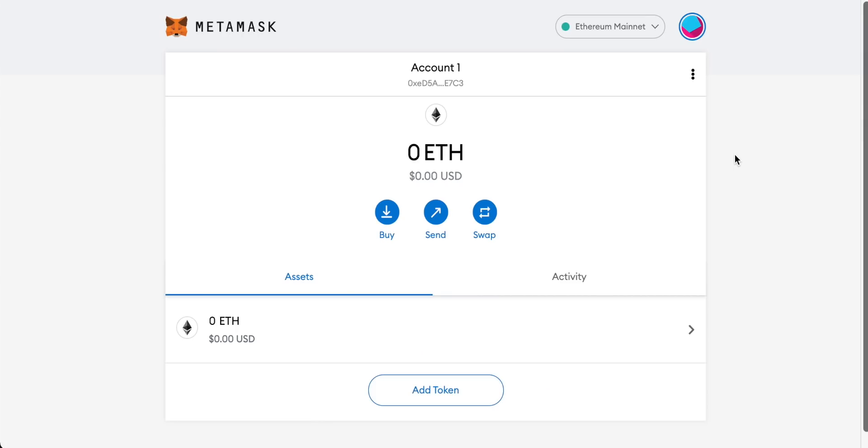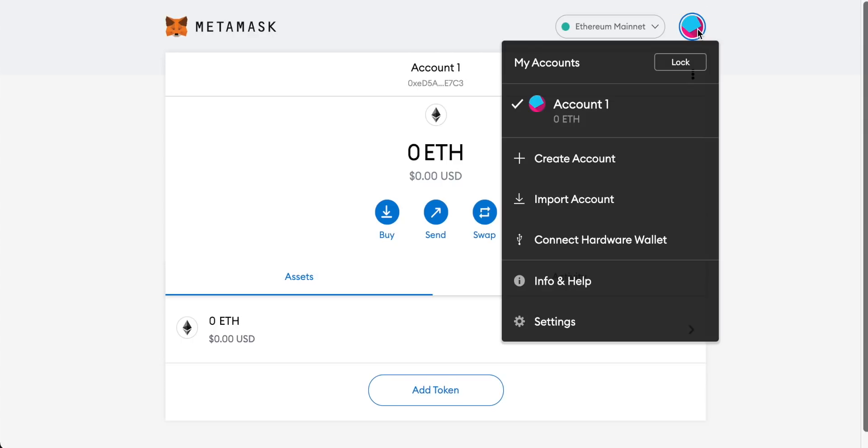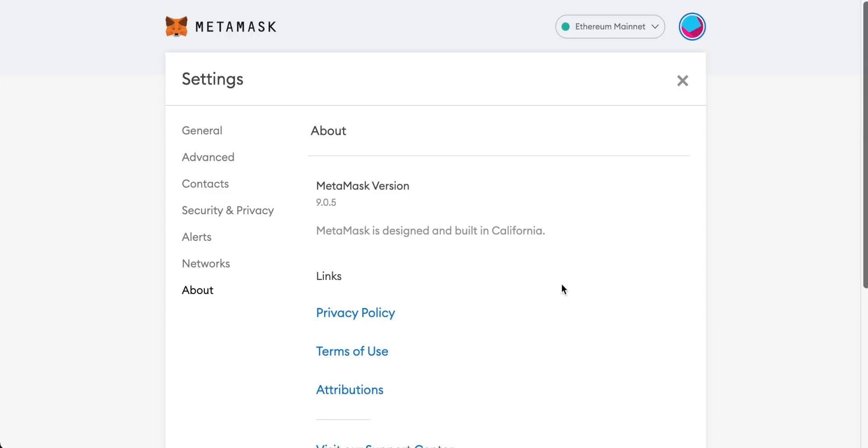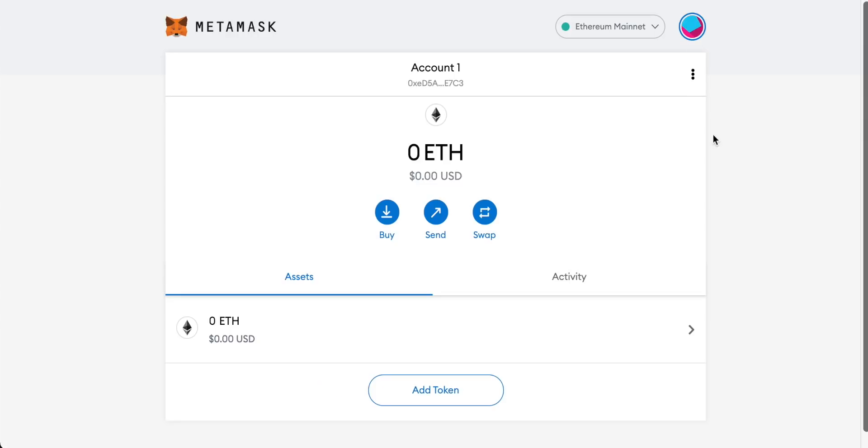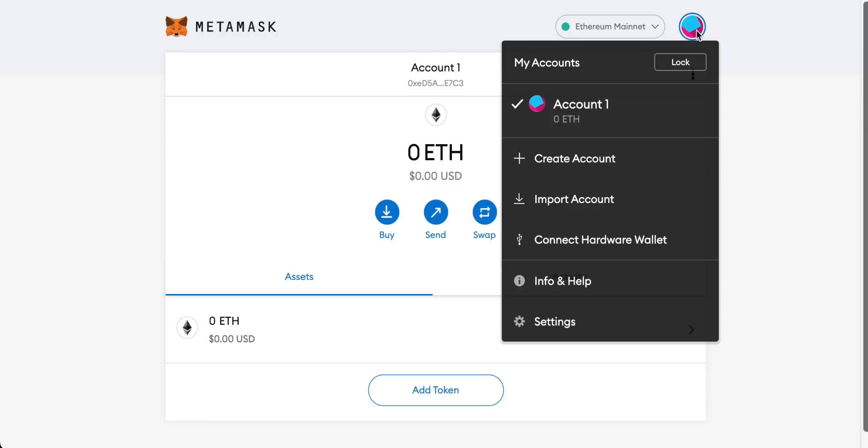Once everything is set up your dashboard should look something like this and you can actually go to the settings up here, go to info and help and then you can see your MetaMask version. Obviously they're making updates all of the time and there are some good updates that MetaMask have made recently that I'll get onto in a little bit but let's just come to the settings and get everything set up first.